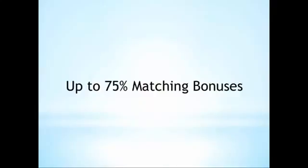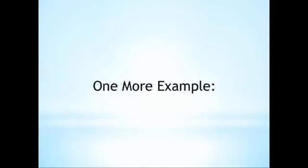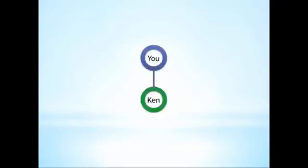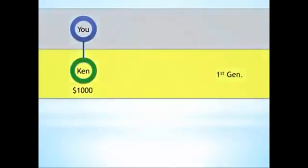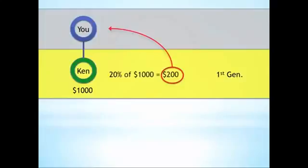Okay, so what does this all mean? Let's look at another example. Let's say that Ken creates an income of $1,000 per week from the cycles that are generated by his team. Because the matching bonus on your first generation is 20%, the computer would add an additional $200 to your check.